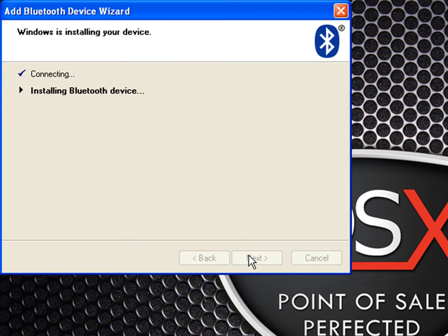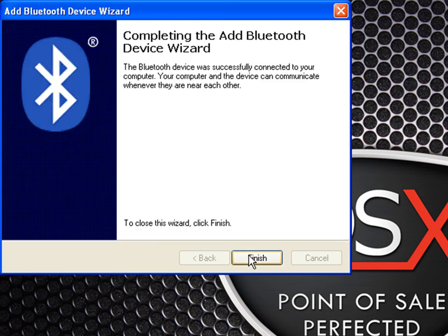Now it will go through the connecting and installation of the Bluetooth device. You should hear the scanner beep a couple of times. Click finish.